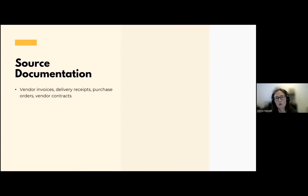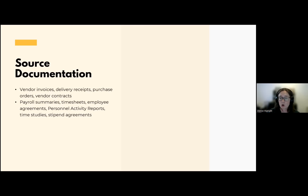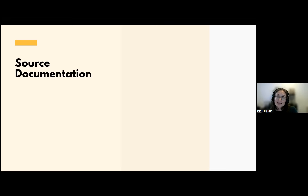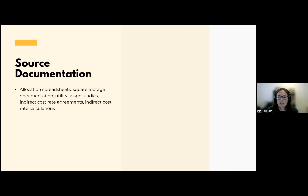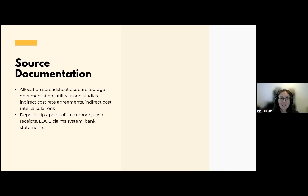Source documentation includes: vendor invoices, delivery receipts, purchase orders, vendor contracts, payroll summaries, timesheets, employee agreements, personal activity reports, time studies, stipend agreements, mileage reimbursement forms, travel vouchers, employee refund forms, training agendas, allocation spreadsheets, square footage documentation, utility usage studies, indirect cost rate agreements, indirect cost rate calculations, deposit slips, point of sale reports, cash receipts, the LDOE claim system, and bank statements. This is all documentation that supports the transactions recorded in your financial management system that we may ask for during an administrative review.